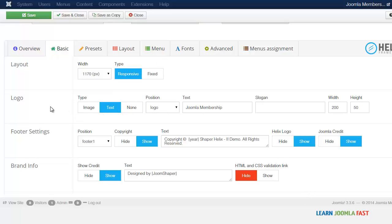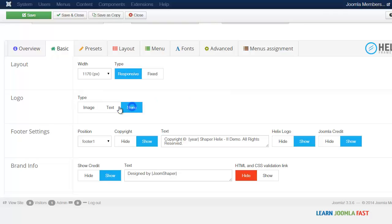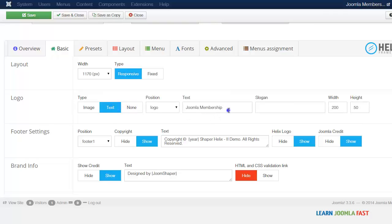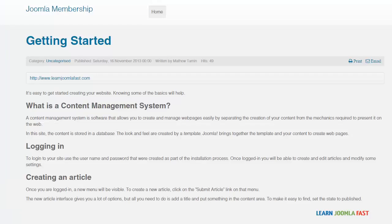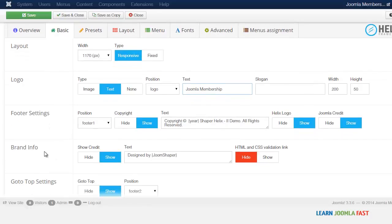And you have here the option for the logo you can set as an image, text or none. If it's text you just have to change the title there which is what you see here. And then you have the brand information, you can put your stuff there.